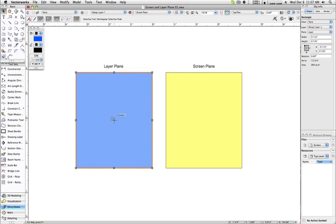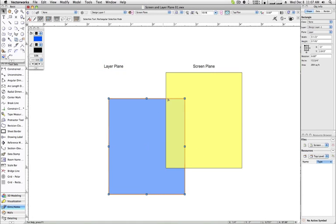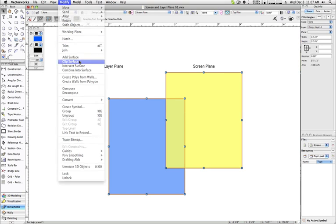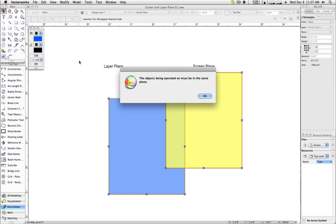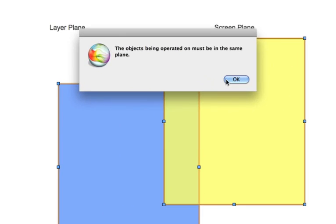The final thing to remember about layer and screen plane is that when trying to work with multiple objects with a command such as clip surface, both objects must be in the same plane in order for the operation to be successful.